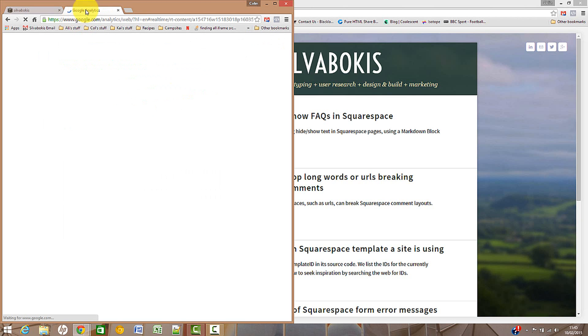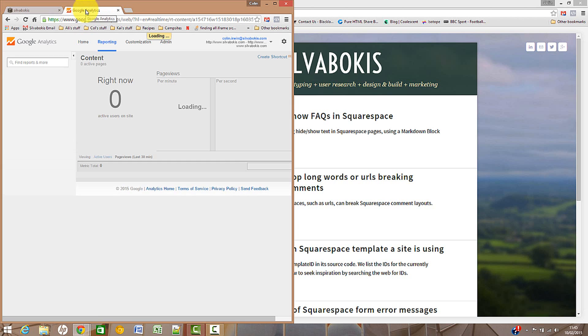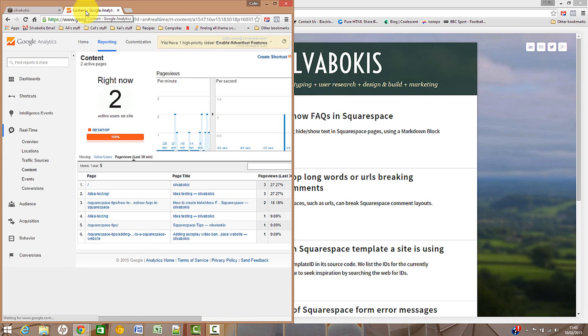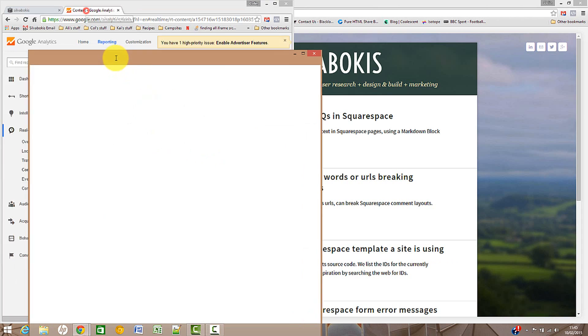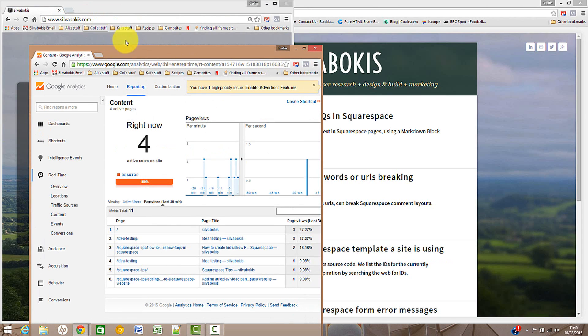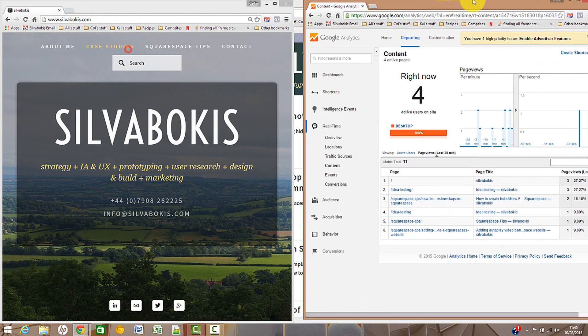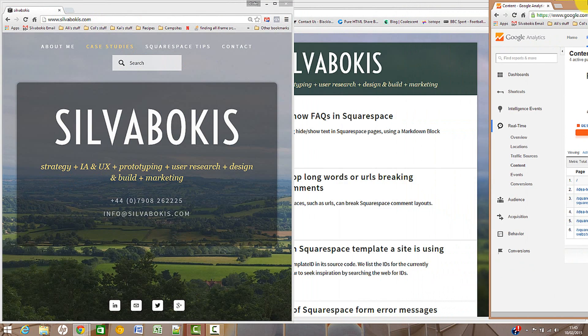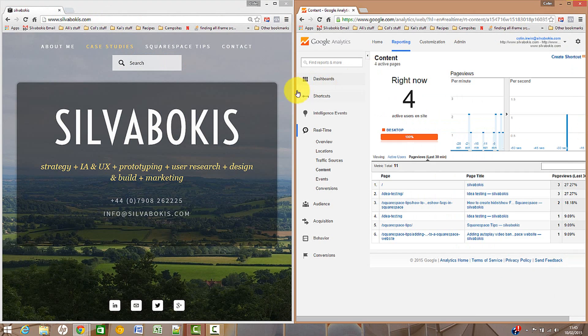Hopefully the right analytics for my account - oh there it is. As you can see, there are four people on my site at the moment, one of them will be me because I've just been doing stuff on it.